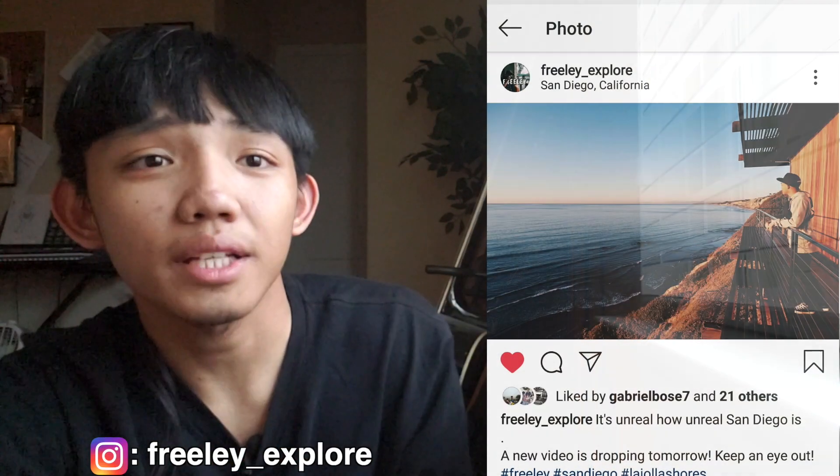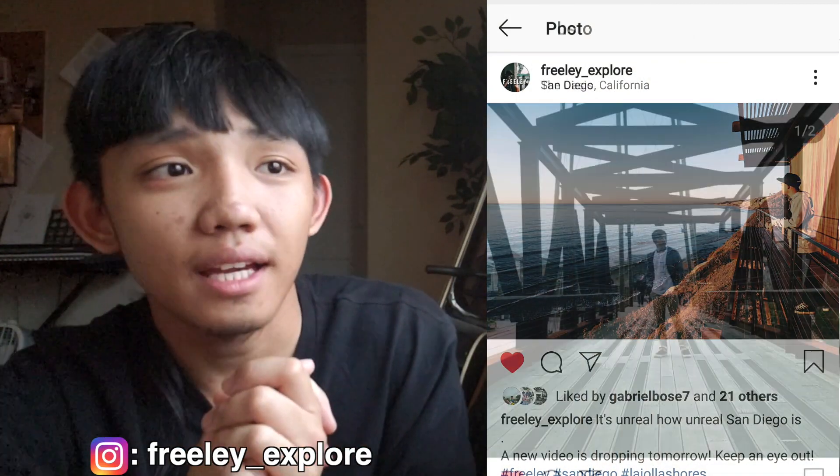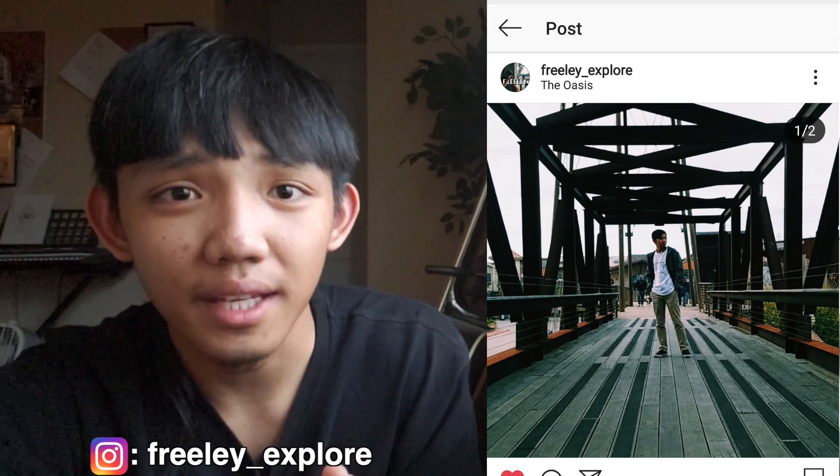That's this week's video, guys. I'm going to try my best to post at least a little something even if it's short like this — it's better than nothing. Follow me on Instagram at freely_explore and you can usually see what I'm doing there when I'm not posting videos. Thanks for watching and I'll catch you guys later.